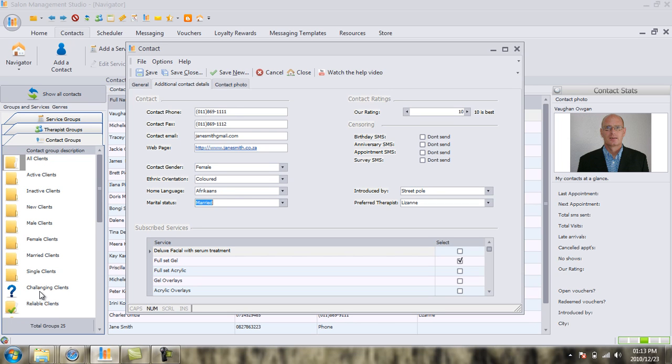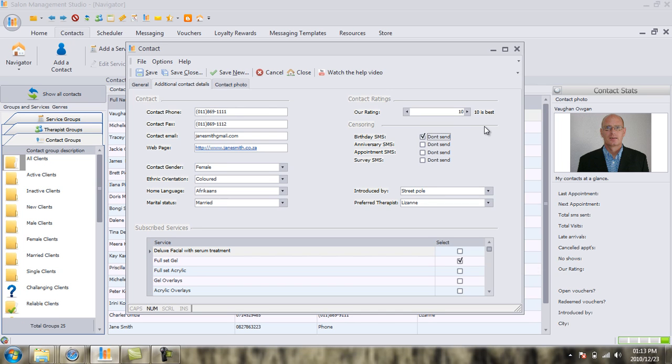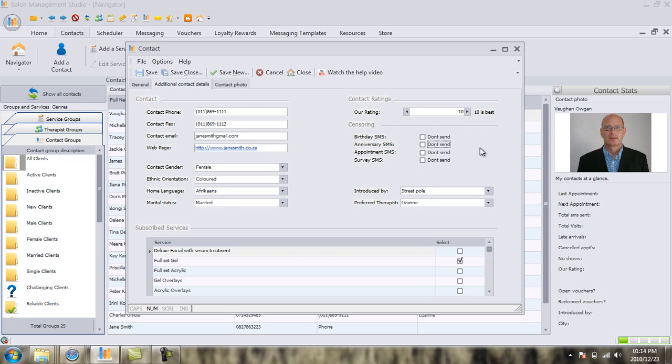Next, we're going to go on to our sensory, or our spam filter. In South Africa, the Consumer Protection Act was recently launched, and technically, we're not allowed to send information to clients if they don't want it. So, in this instance, let's imagine that Jane Smith happens to be a sensitive lady who doesn't want to receive a birthday SMS. We can then click on this little box, and Salon Studio will not allow you to send an SMS, a birthday SMS, to Jane Smith. You can tick any one of the boxes, but in this instance, let's pretend that we do want to send a message to Jane Smith, and we want to market her using our birthday anniversary appointments, as well as our survey SMSs. So we can leave the boxes blank in this instance.